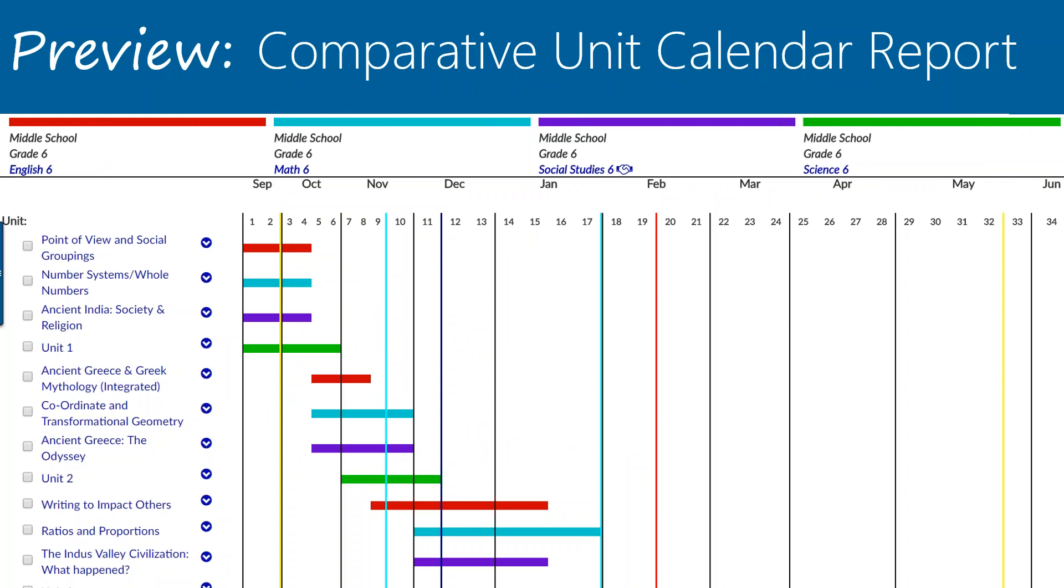Are they the only color options, someone's asking? Yeah, those nine are the only color options as of right now.